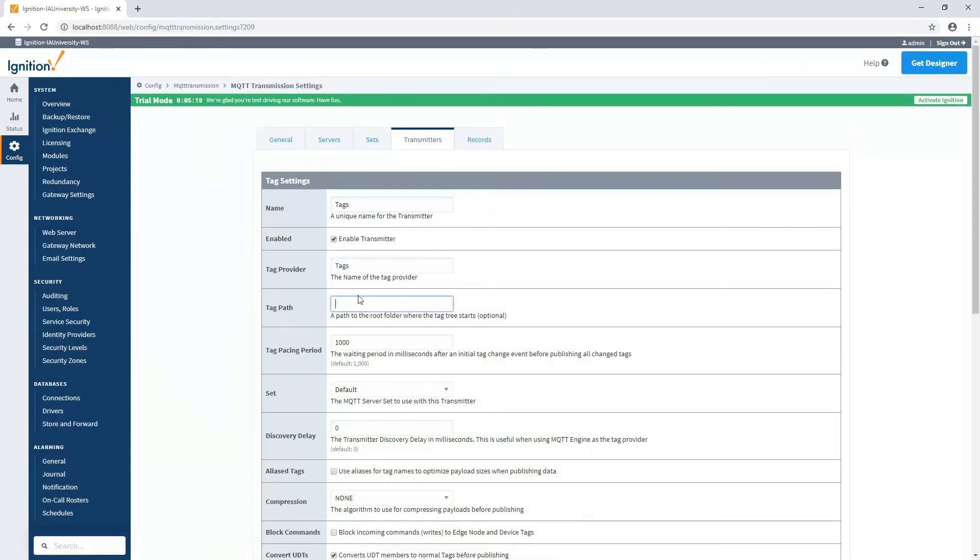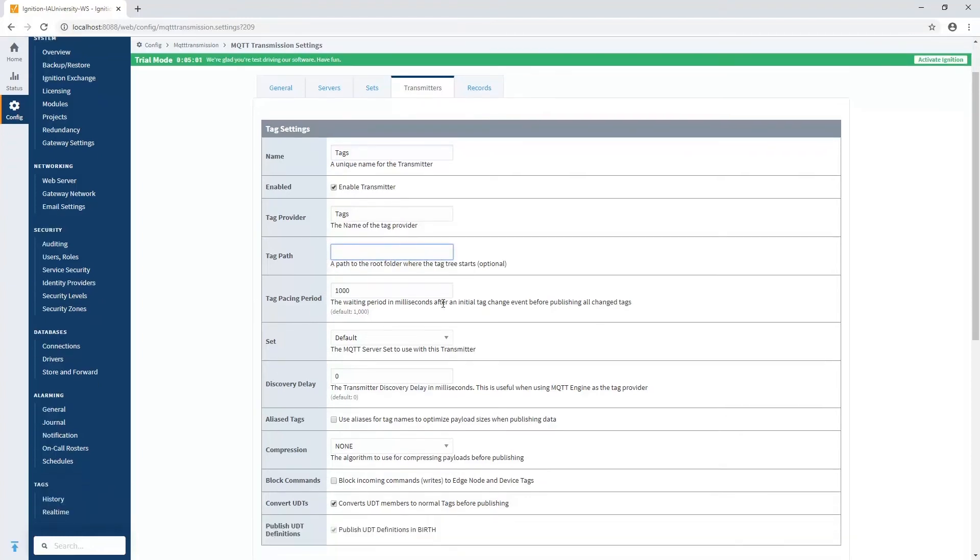And the tag provider in my case is named tags. And I'm going to leave the tag path empty. And that's going to mean that we're going to be at the root tree of that tag provider. If I put a folder, of course, it'll be some subset. So I want everything that's in there.